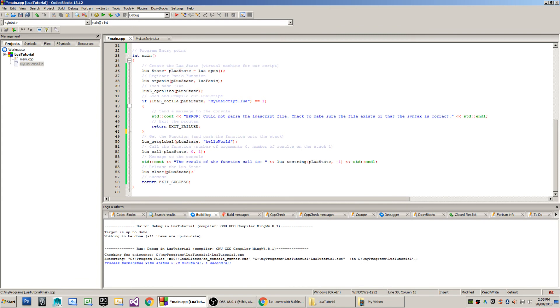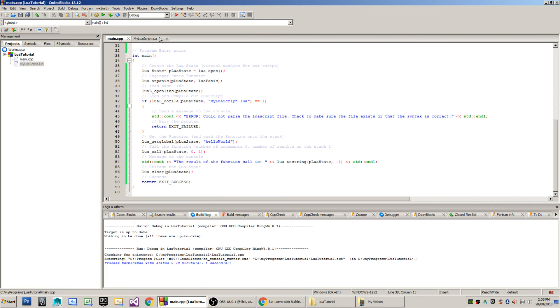Now, what does our Lua script look like? Our Lua script is very simple, and this is the one that we're going to call, which is function hello world, which returns a string literal called hello world zzz.